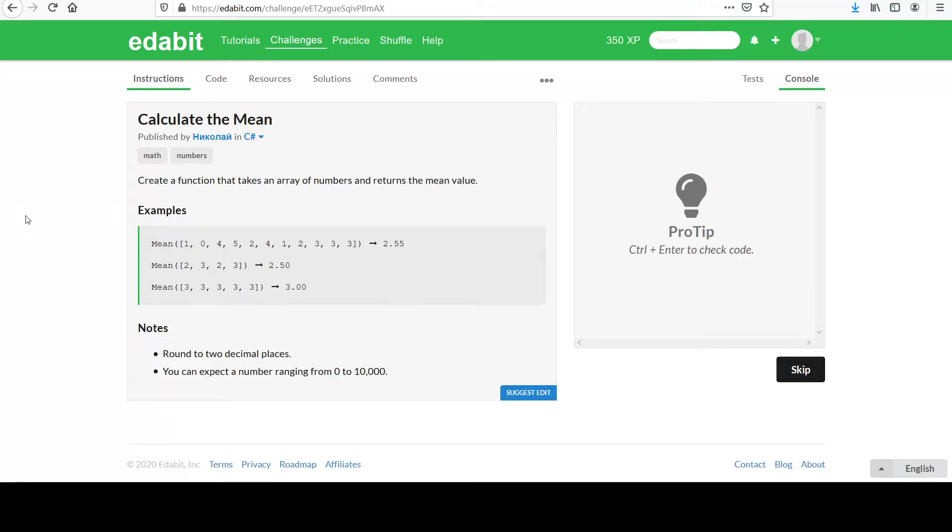Hi, your next challenge is entitled Calculate the Mean. You are to create a function that takes an array of numbers and returns the mean value.